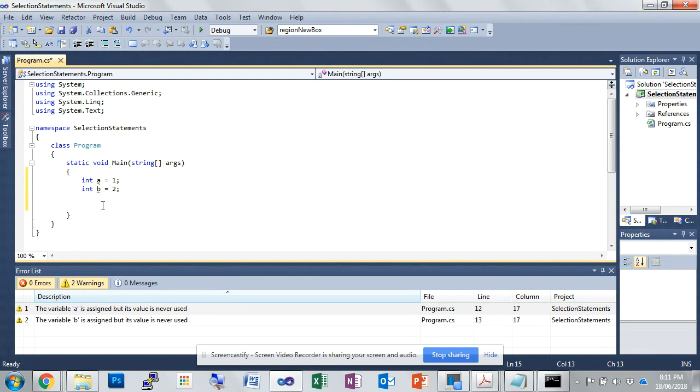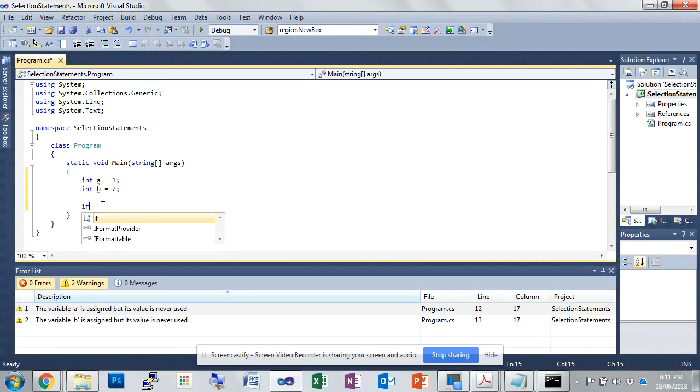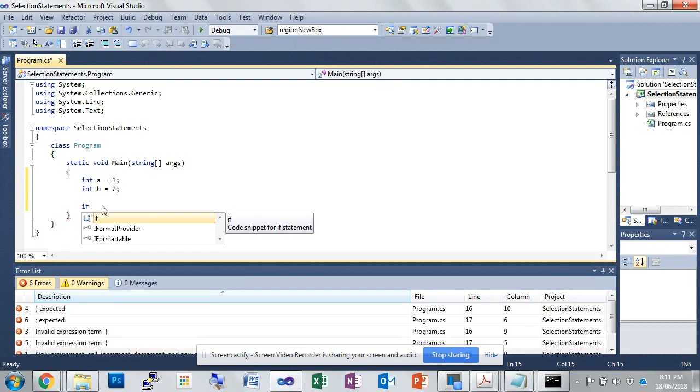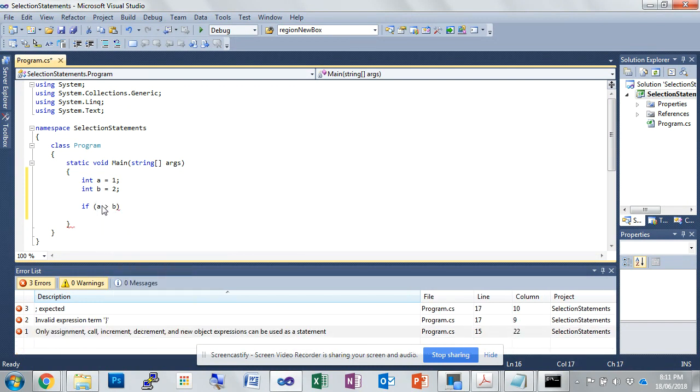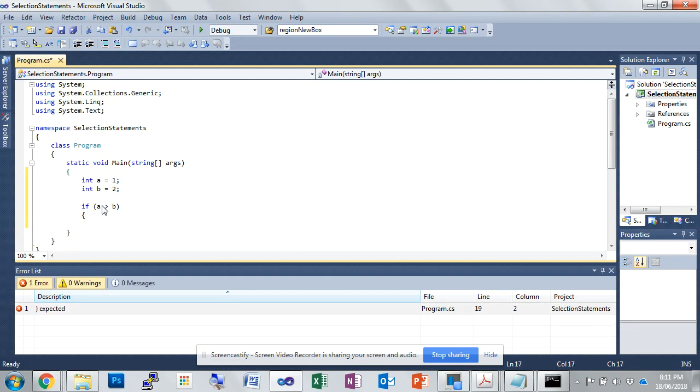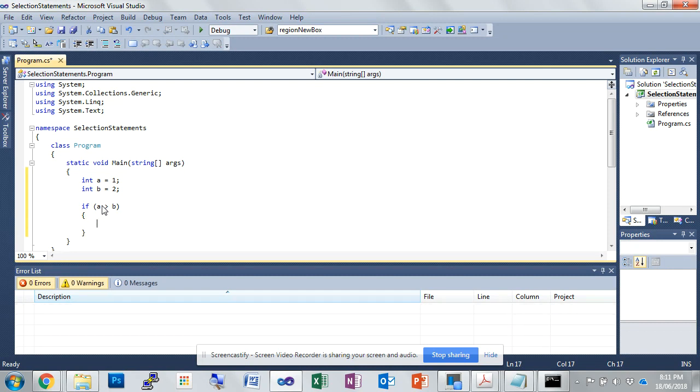So now we're going to go into the selection statement. We'll start with a one way, so we go if, now it's all lower case here, so if, then we open parentheses, a is greater than b. We don't need to type then, but we do need to put open and close curly braces.